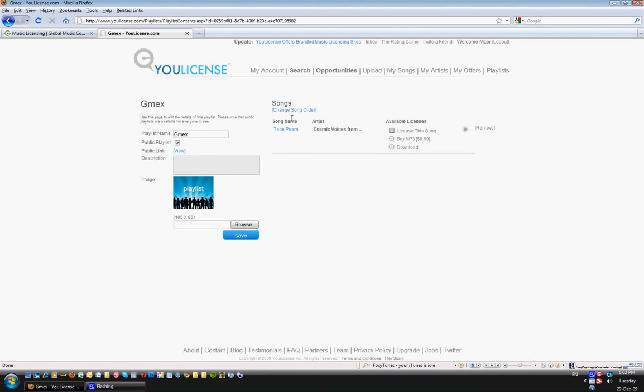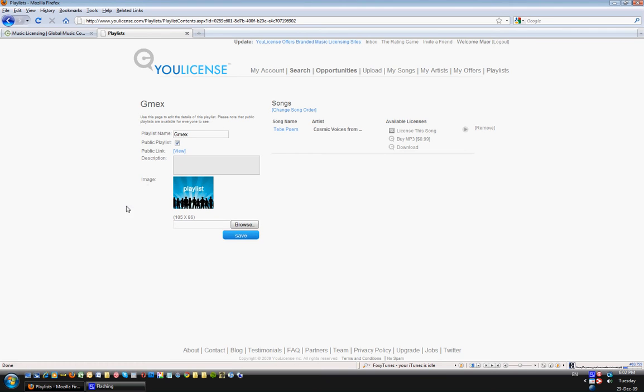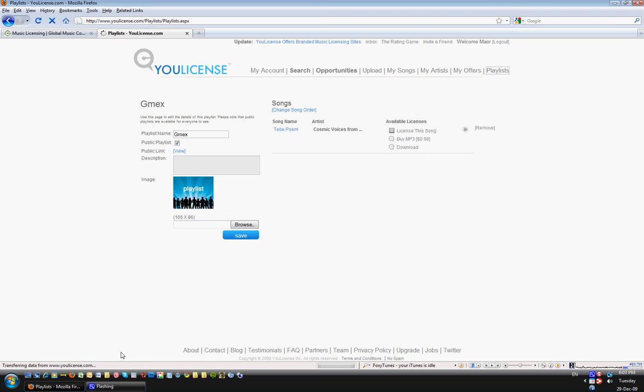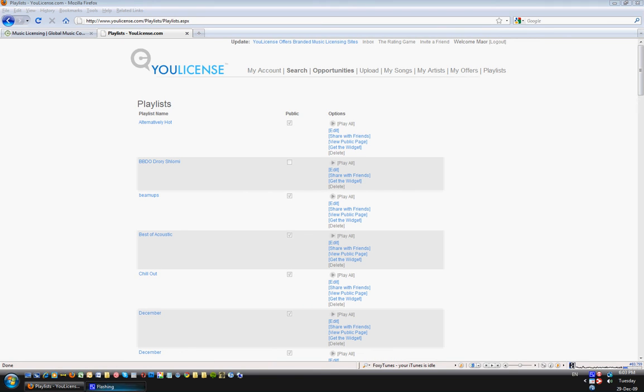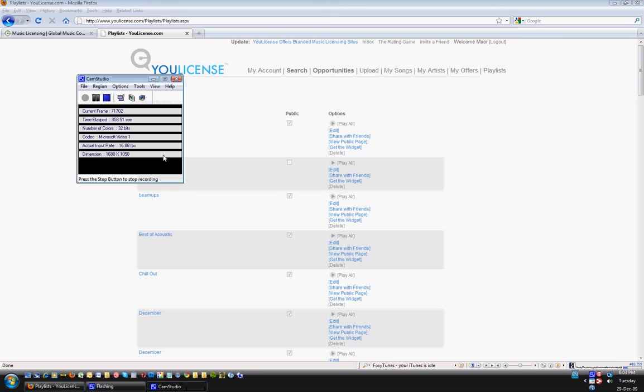Where I can change the song order, I can make it public and not public. Okay, you see it disappeared. I can add a description and add a photo. That's it, that's what you can do with a playlist. So go back to that, and in video number two I will show the search tools.